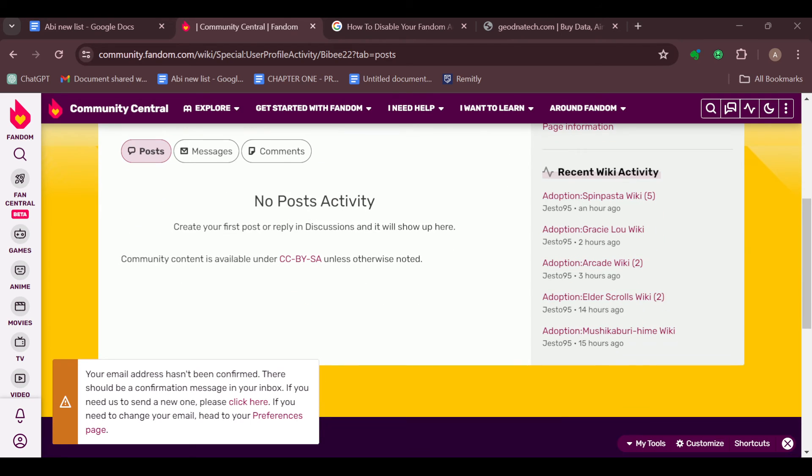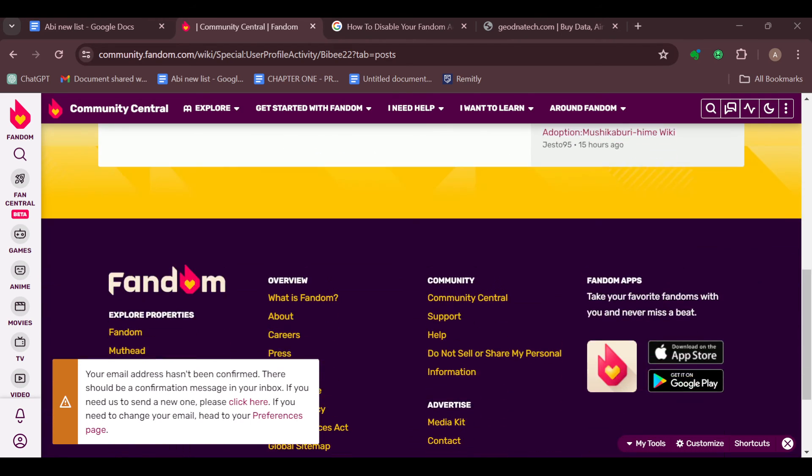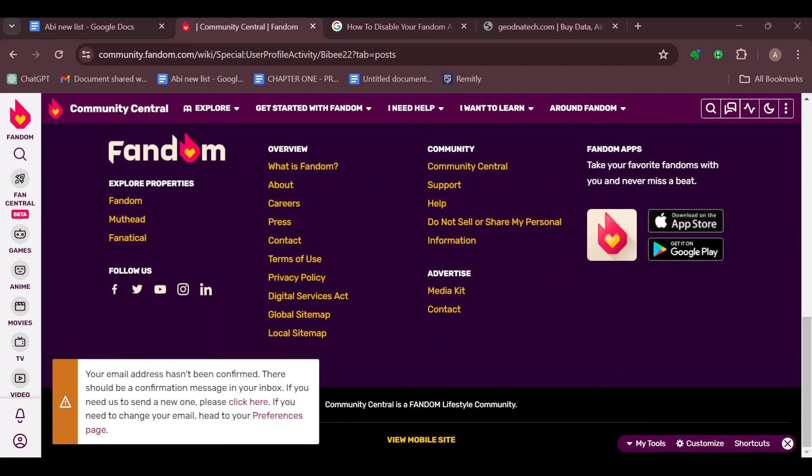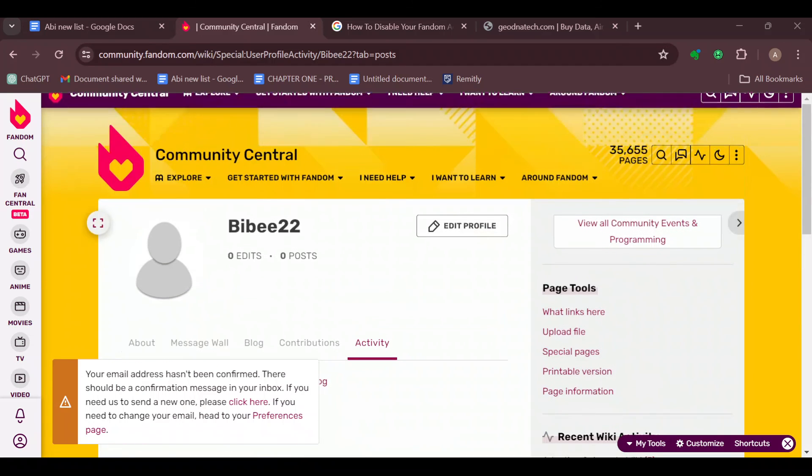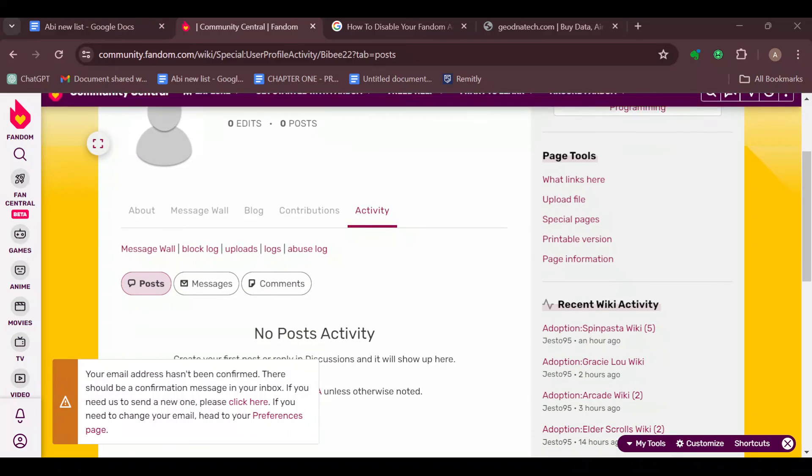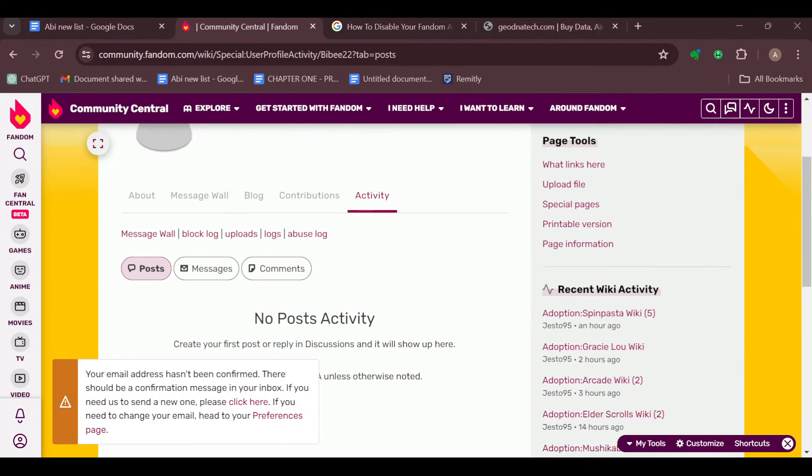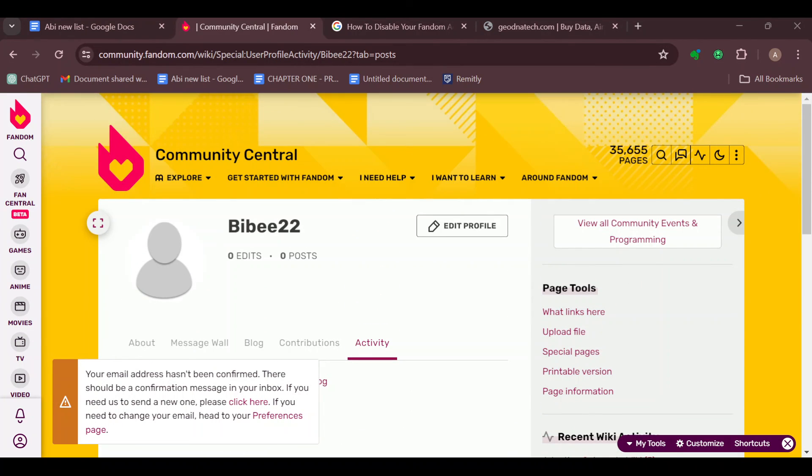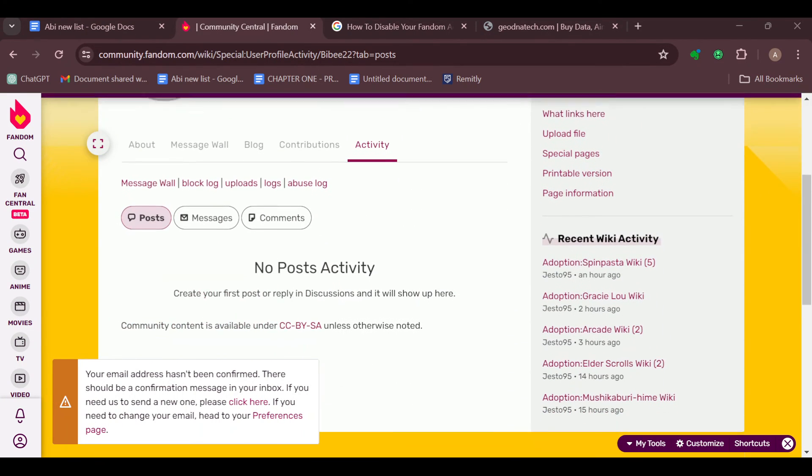You can now go ahead and save the article and publish it, and then you can visit the article to see how the info box looks like with the image. Remember to choose an appropriate image and ensure it aligns with the topic of your article.